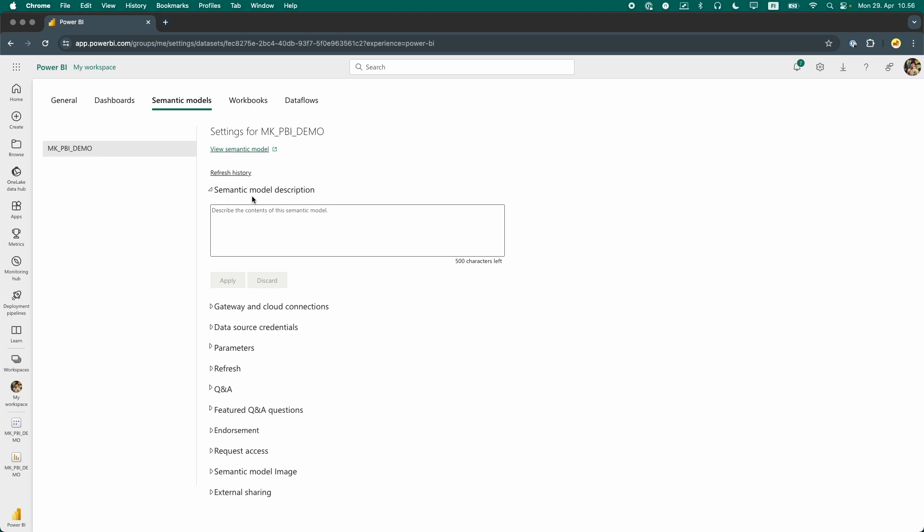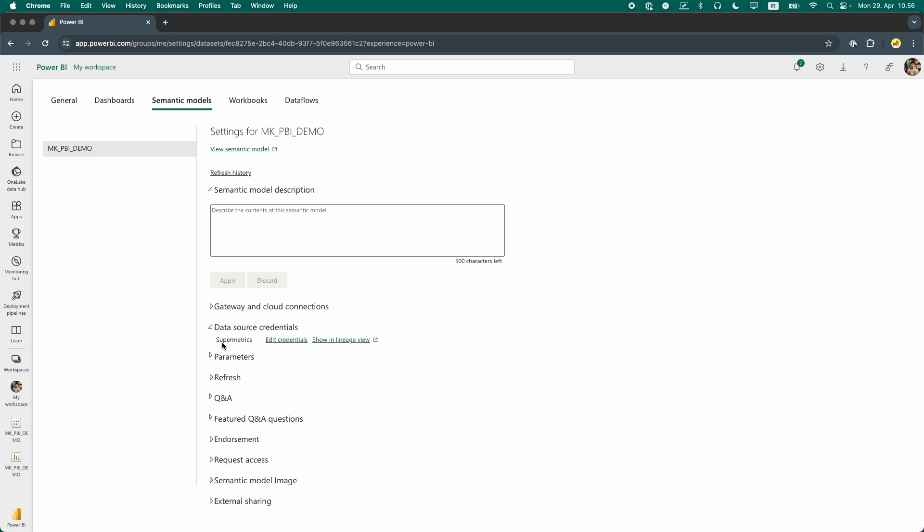The first thing that we need to do is ensure that we have valid credentials in place. Under Data Source Credentials, we will log in using the same Google or Microsoft credentials that are linked to our Supermetrics account.